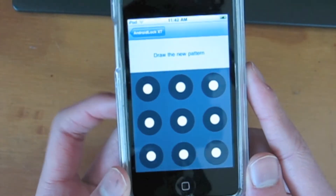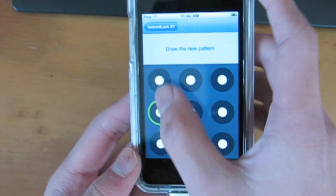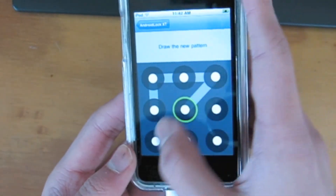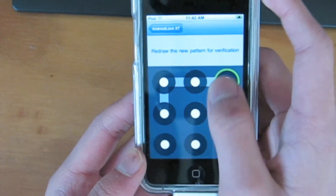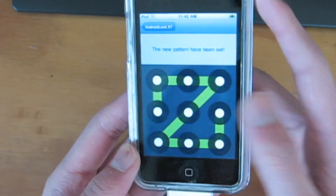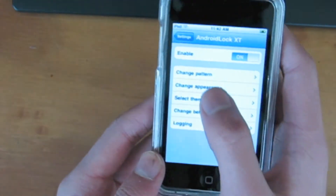So first off, is the pattern. You can draw a new pattern, and the pattern has been set.